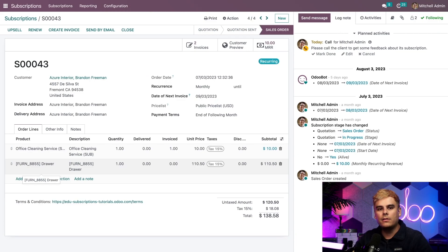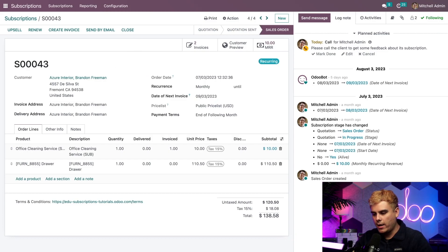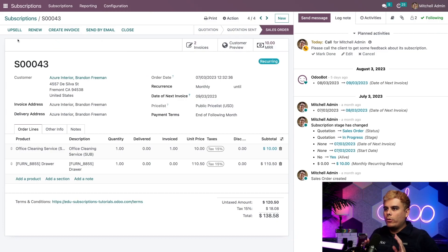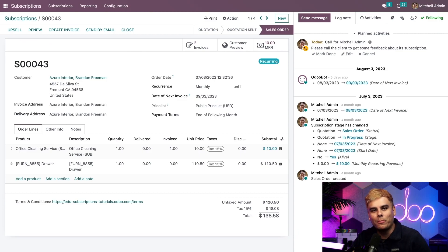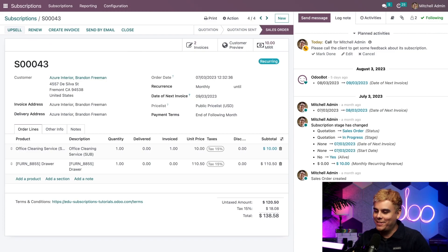You'll notice that there is a series of actionable buttons that are located along the top. Starting from the rightmost, we have close, send by email, create an invoice, renew, and drumroll. Well, I can't really do a drumroll, but you get the point. Upsell. Just what we're looking for. So let's go ahead and click that now and see what happens next.